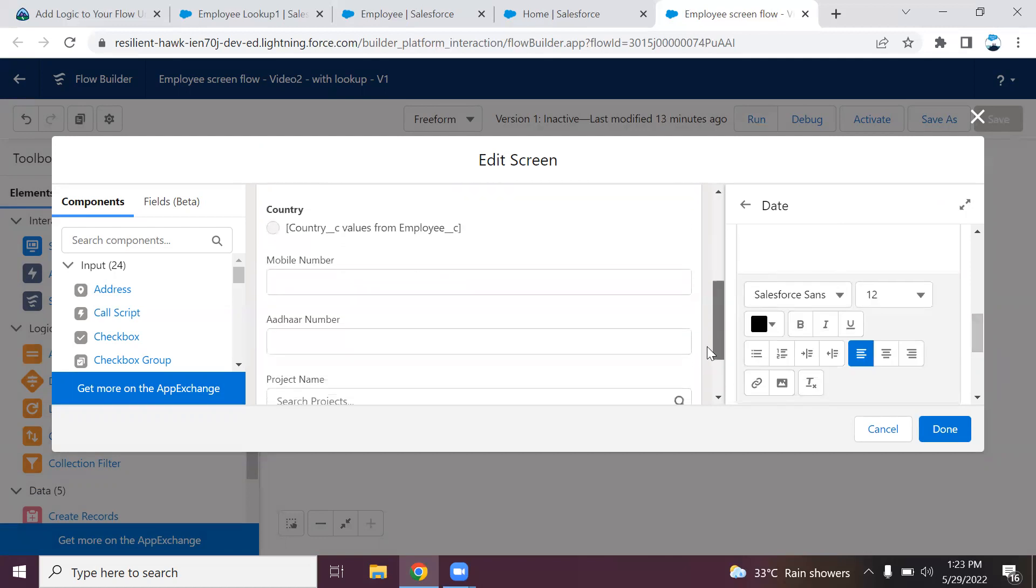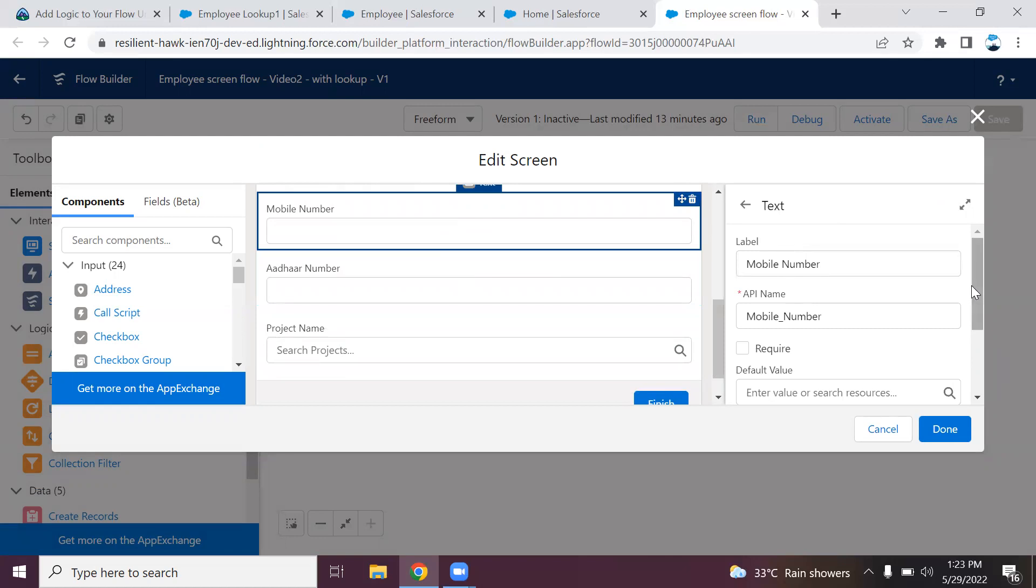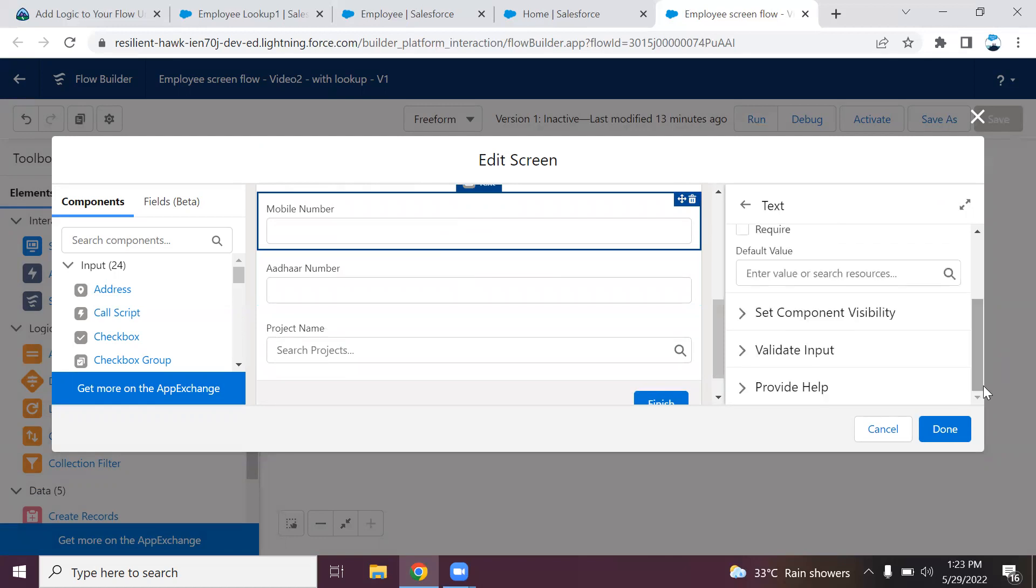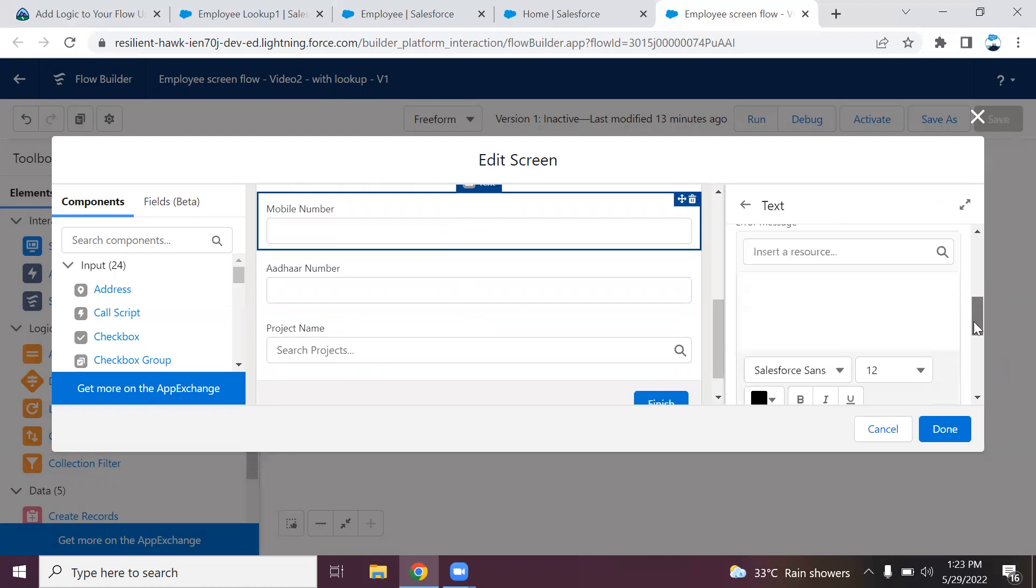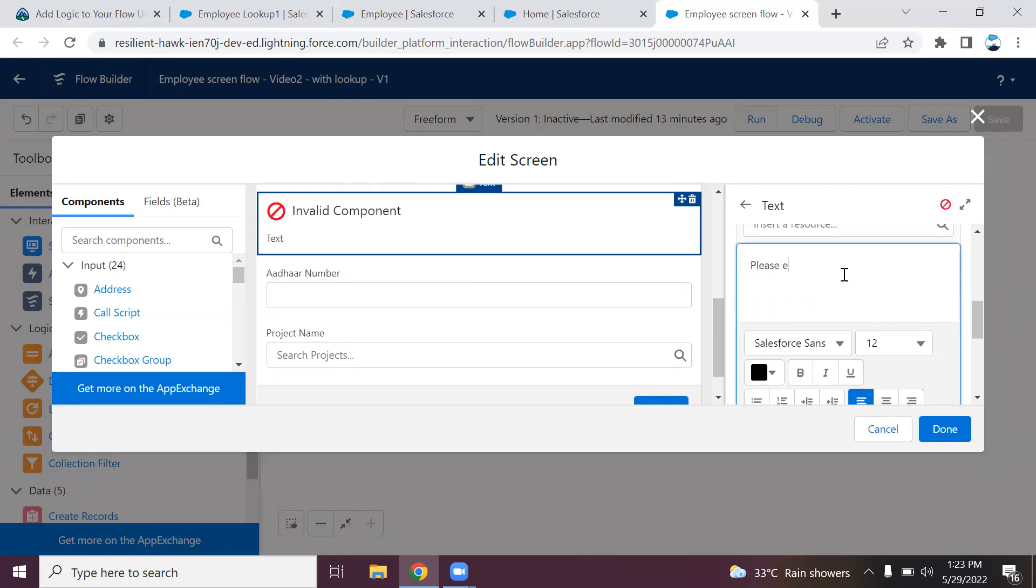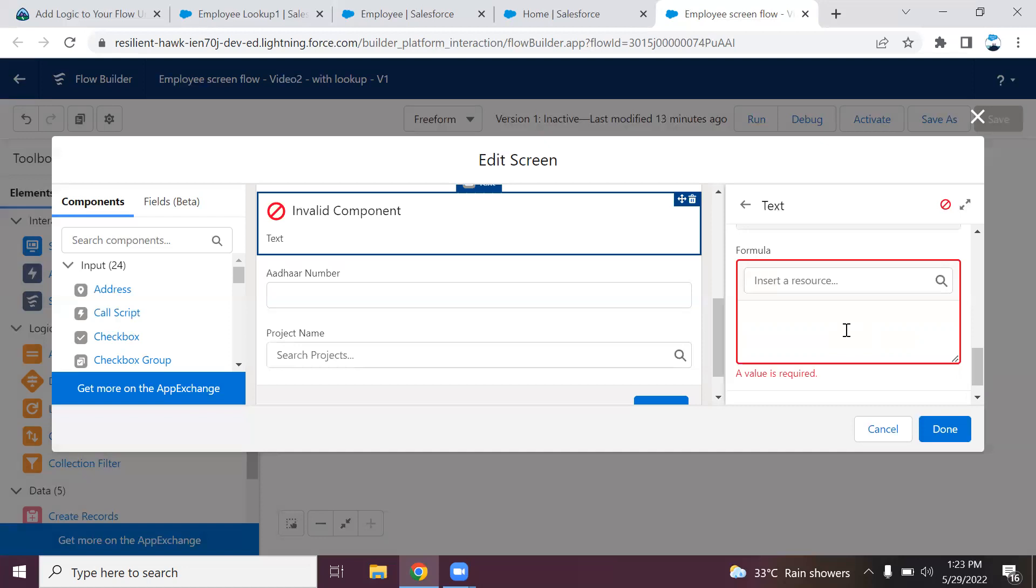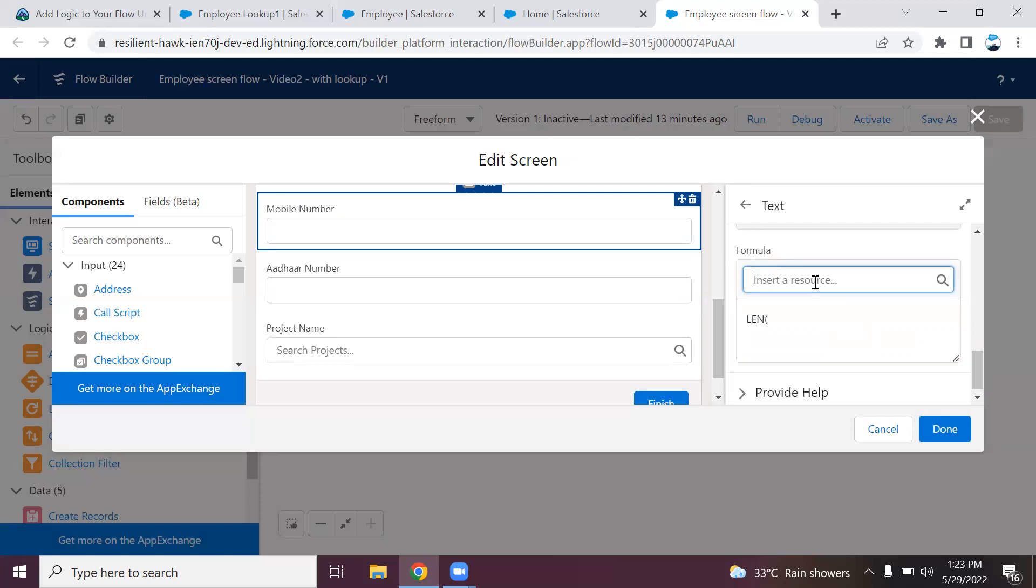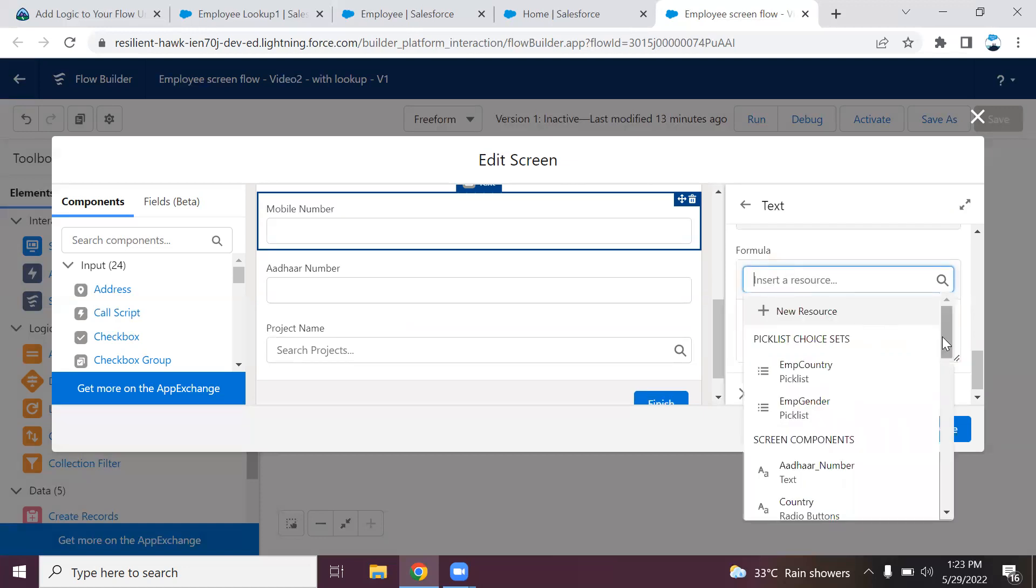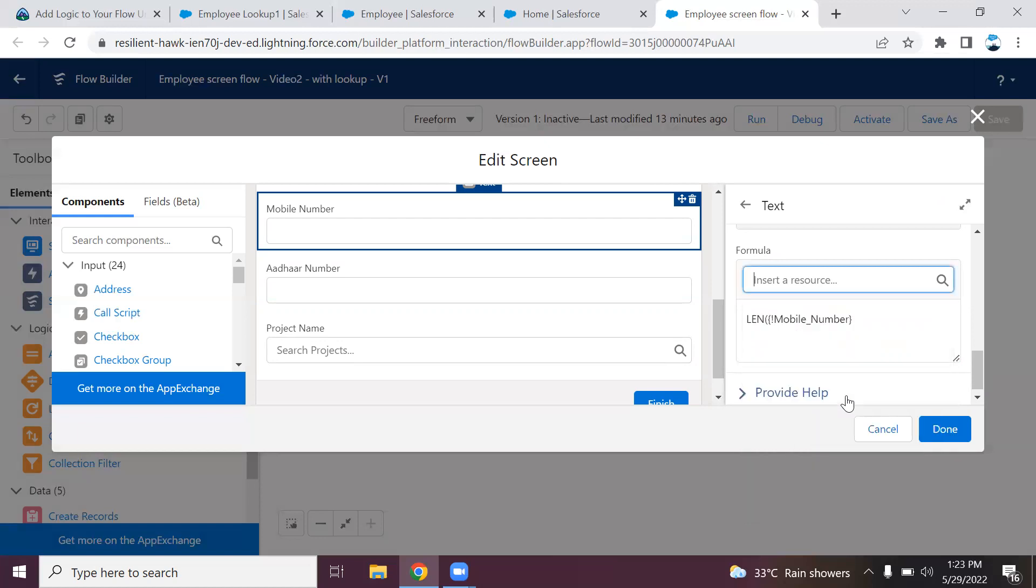In the same functionality, I'm going to add the validation for mobile number as well. Scroll down, click on validate and put the error message. Please enter a valid mobile number. Here also I'm going to use the length function. It should be 10 always. If it is greater than 10 or less than 10, the condition will become false and it will throw an error.